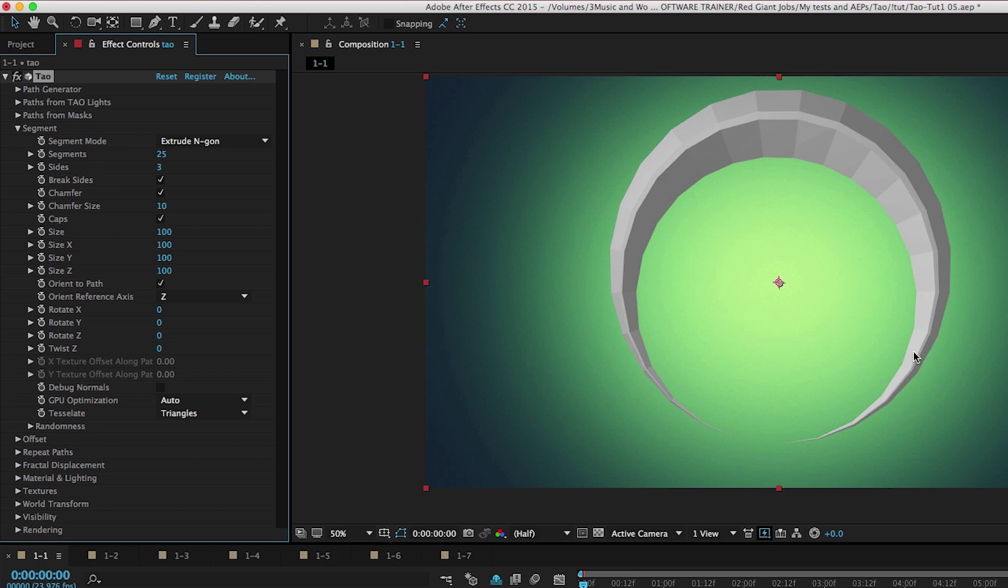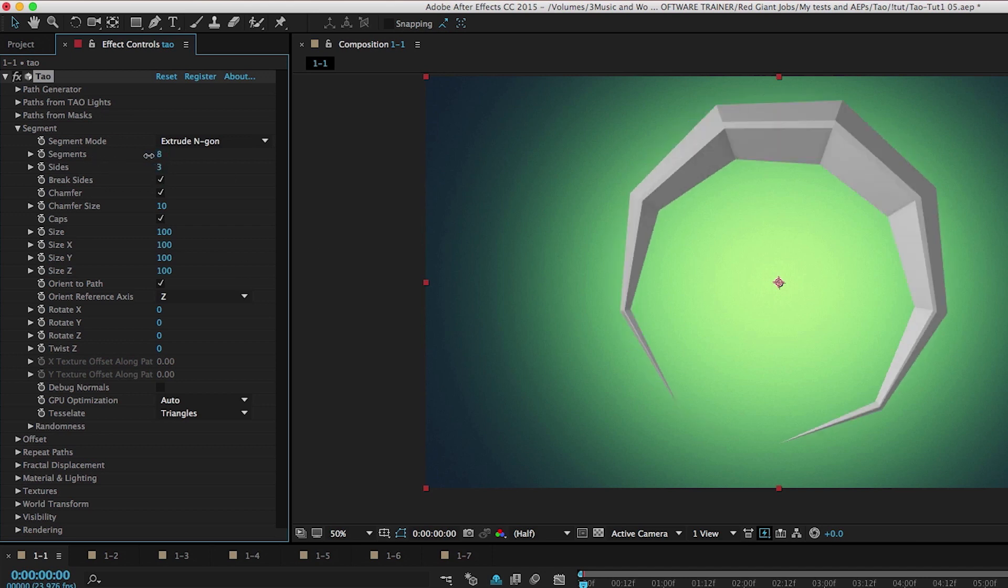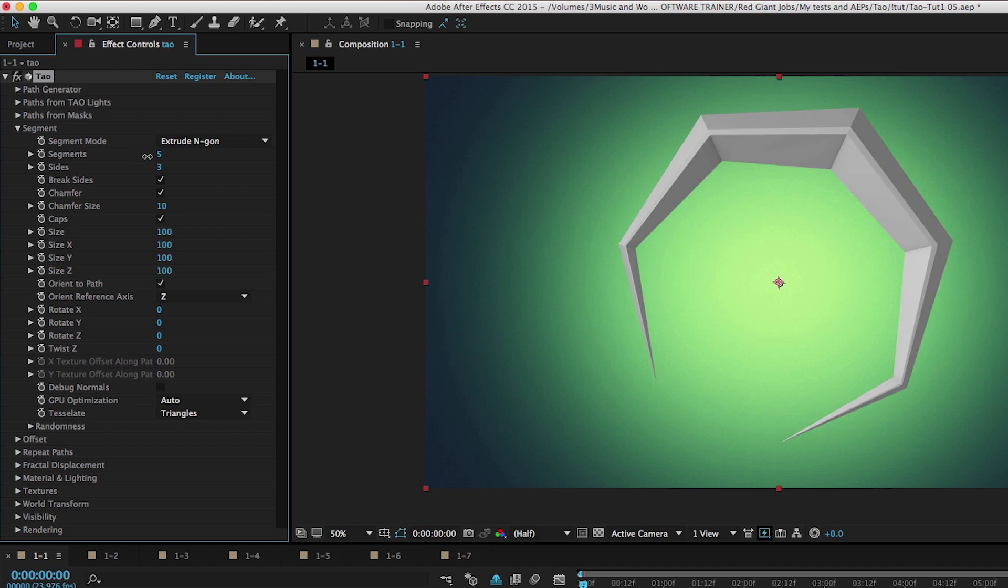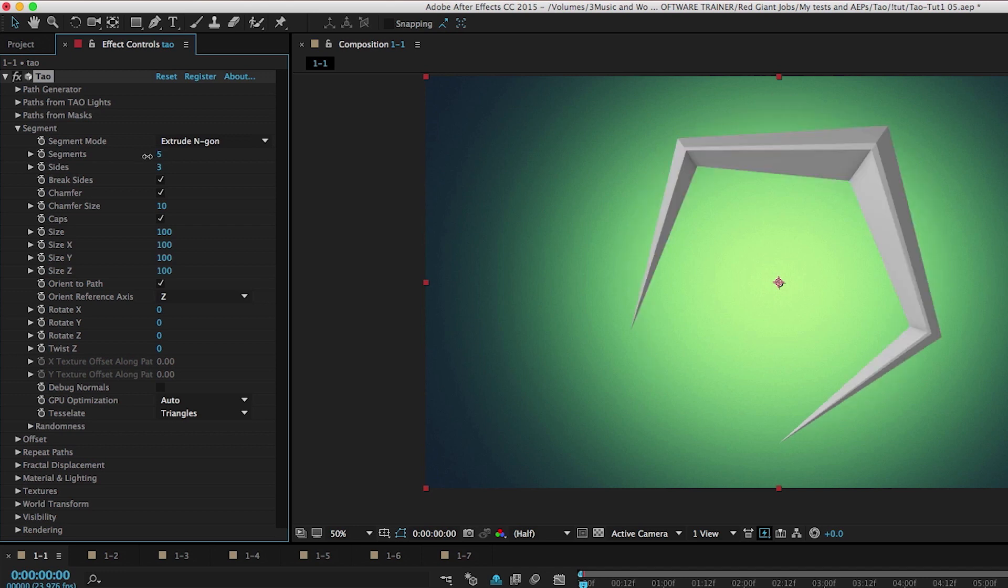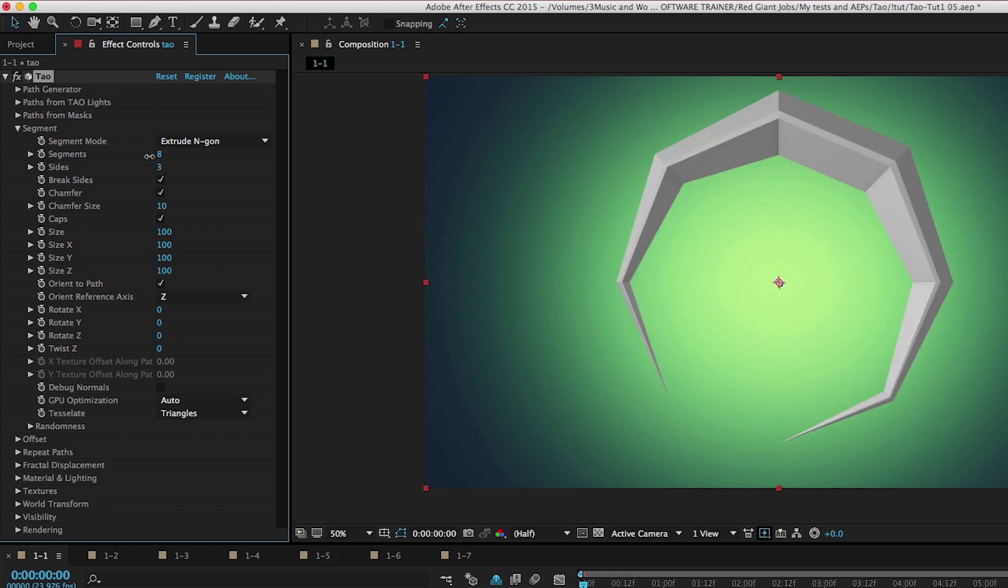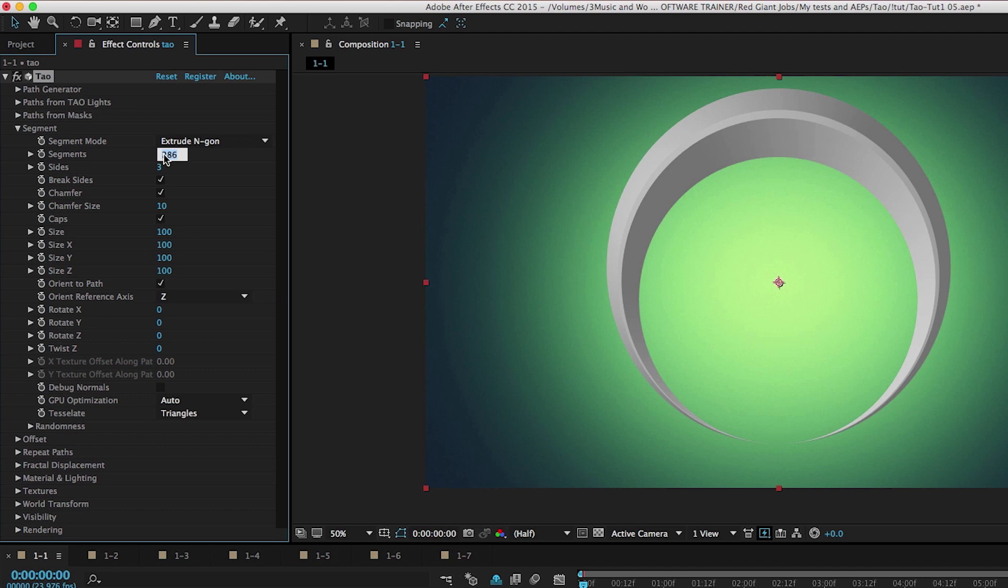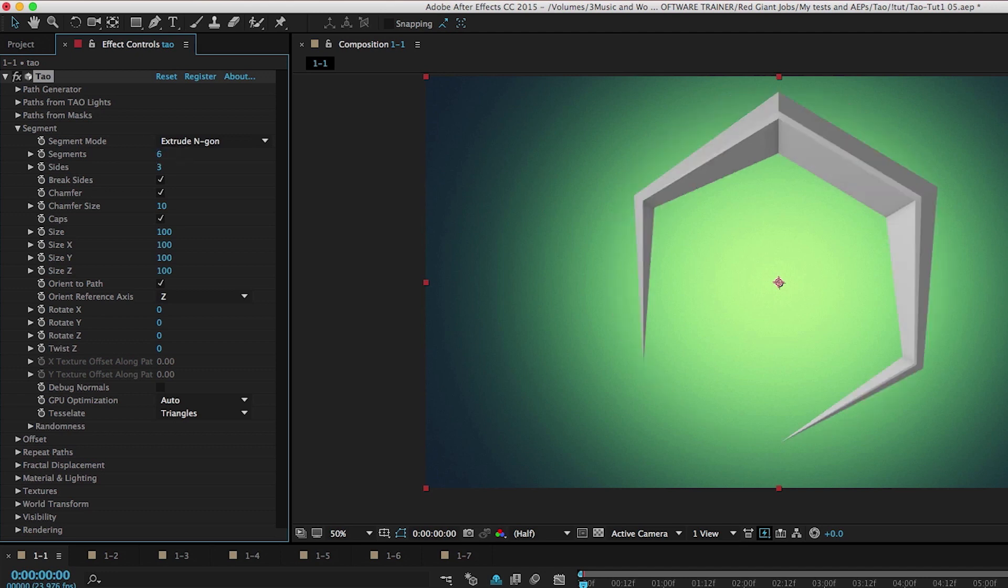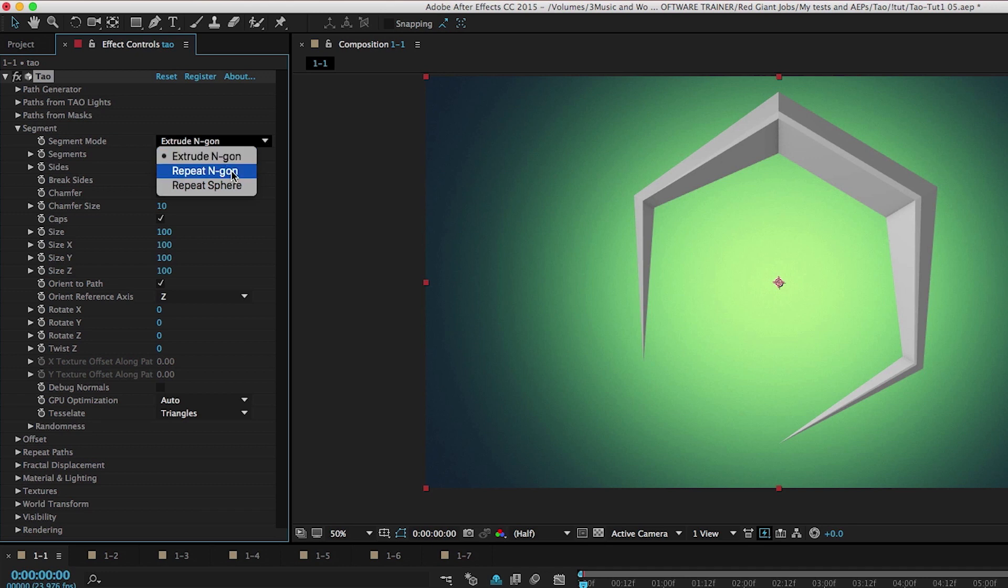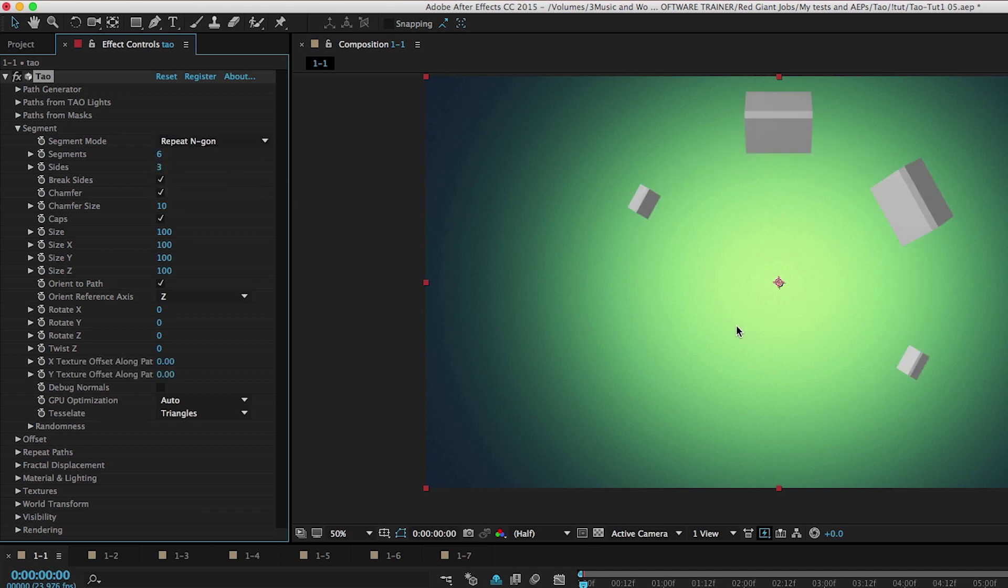By default, it's set to extrude NGON. What that does is it extrudes a single piece of geometry along the path. When it's set to this option, the segments menu controls the segments of the path. So if we take this down to something very small, we get something very low poly, like an 80s video game or something. Setting this very high adds a lot more smoothness to our geometry. Another option we have instead of extrude NGON is to repeat NGON. This kind of puts a break in the path and just uses these different chunks of geometry. And we can control the chunks with the segments parameter now.